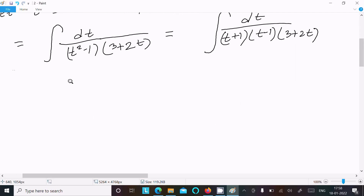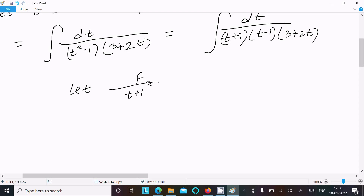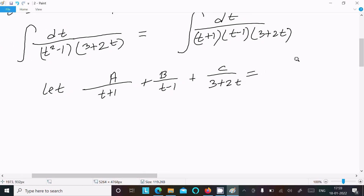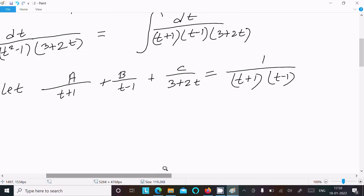Now let's use partial fractions. We write 1 over (t plus 1)(t minus 1)(3 plus 2t) equals A divided by (t plus 1), plus B divided by (t minus 1), plus C divided by (3 plus 2t). Multiplying both sides by (t plus 1)(t minus 1)(3 plus 2t), call this equation 1.